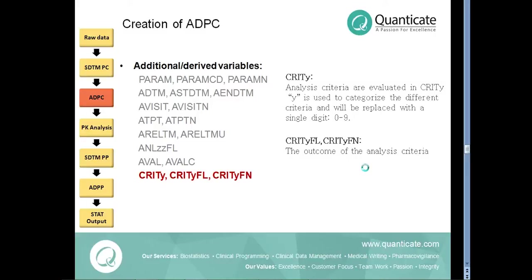The outcome of the analysis criteria such as sample excluded yes or no are presented in the CRITYFL and CRITYFN variables.